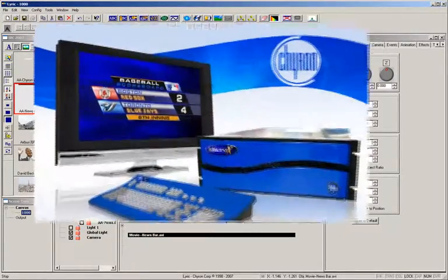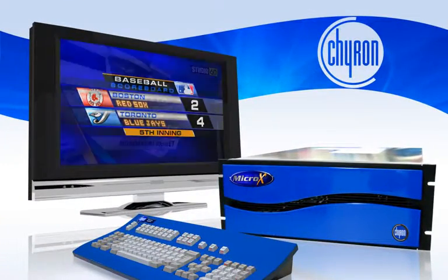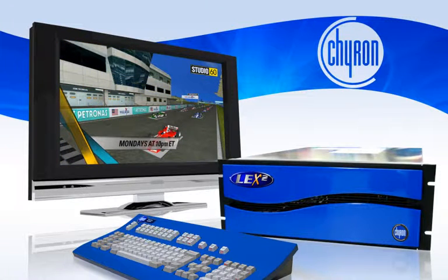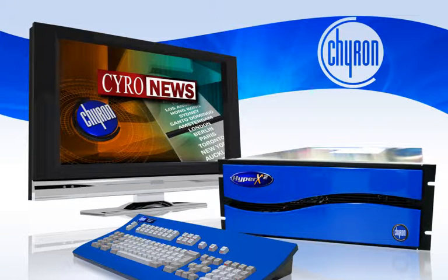You've just experienced the power of Lyric, the fastest way from design to live on-air graphics. Lyric creation software is available on all of Chiron's graphic platforms. It's also available for offline creation on desktops or laptops.